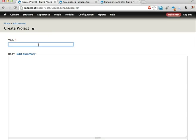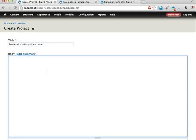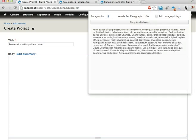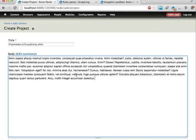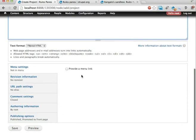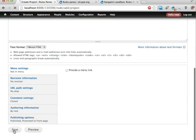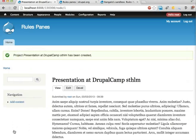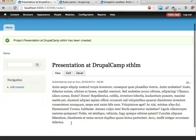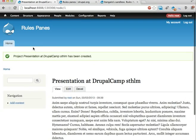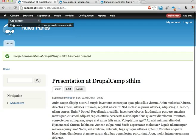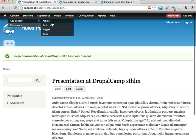So, I'm going to start a project here, and I'm going to call it presentation at DrupalCamp Stockholm. Let's have some dummy text here, and just save. The projects are containers, more or less, for tasks. So, this is a project, and I'm going to add a task or two. Let's add a task.